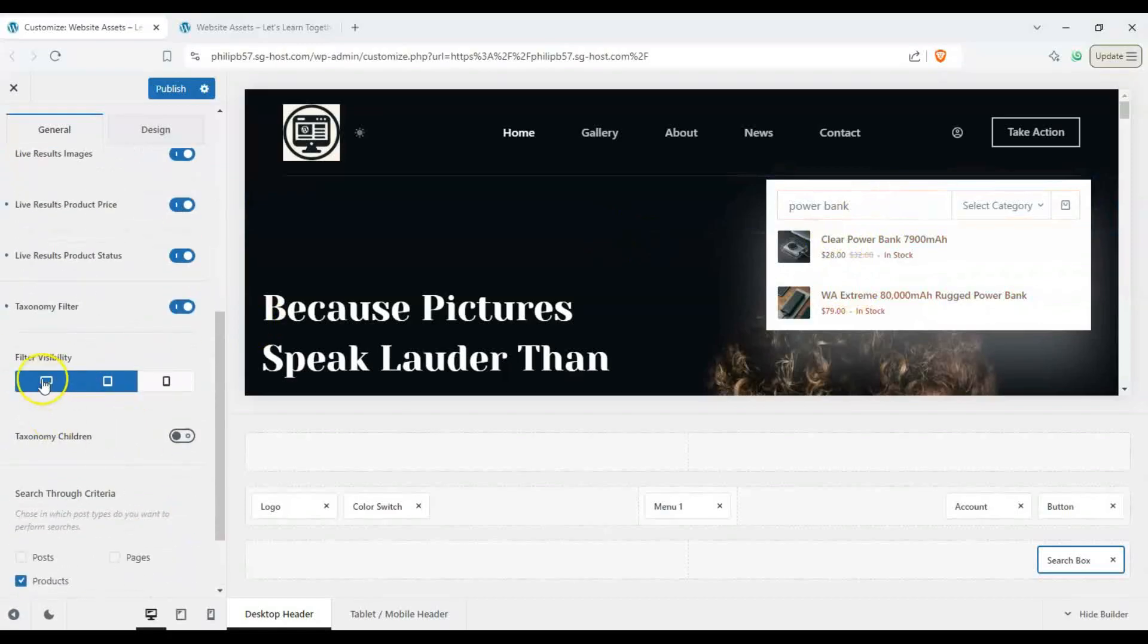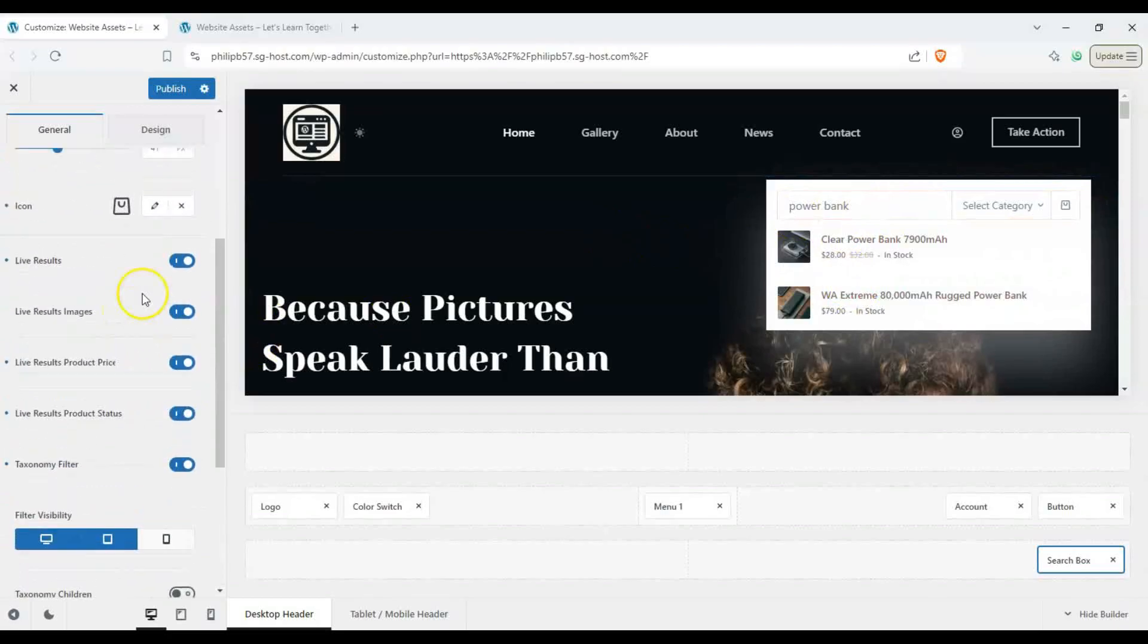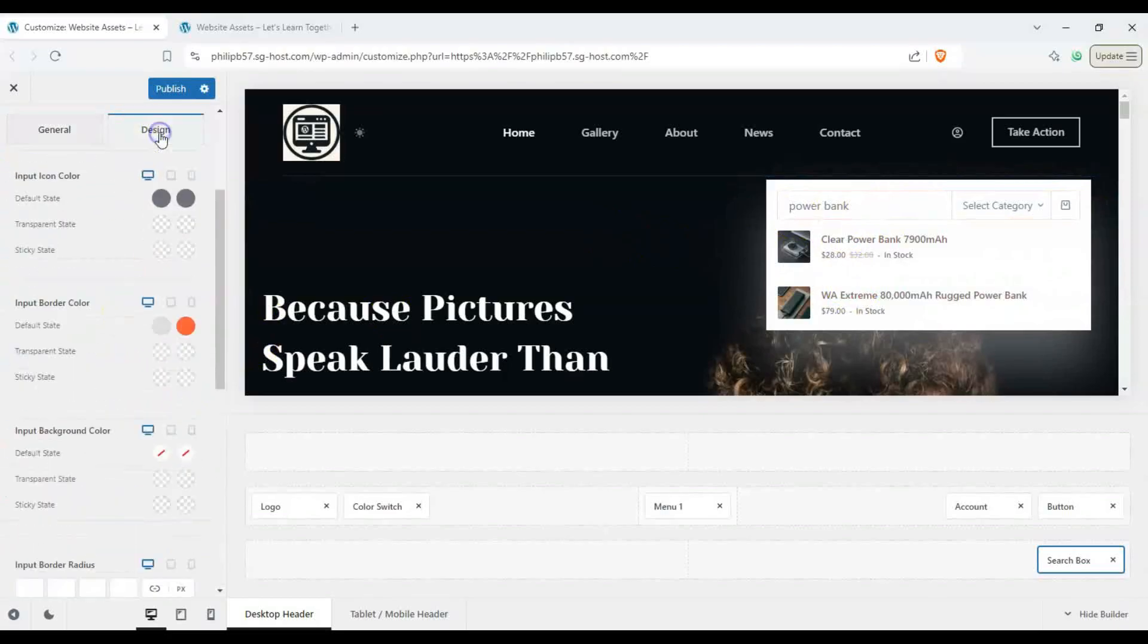Okay and we can choose to enable or disable the filter on desktop and mobile and we also change the design here.